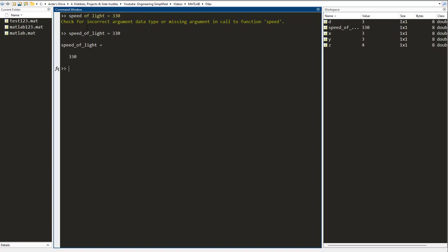There are tons and tons of syntax errors that one can encounter. We can't possibly go through all of them in this video. In this video series, as and when we encounter a syntax error, we are going to have a look and correct it. For now, you just only need to remember three things.